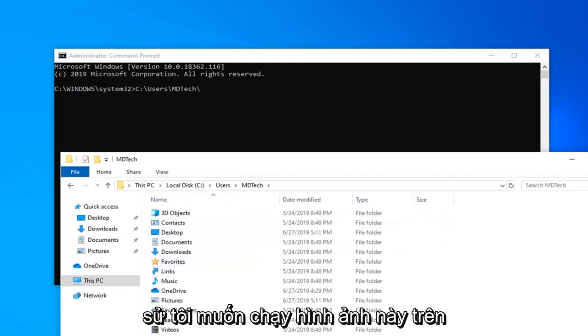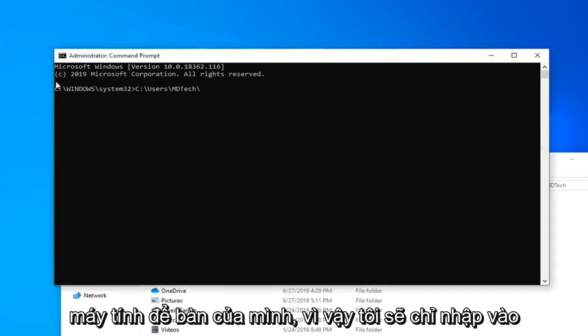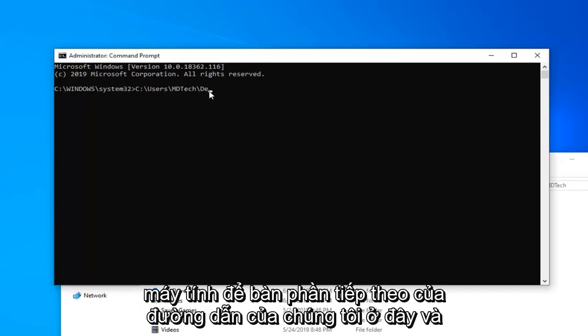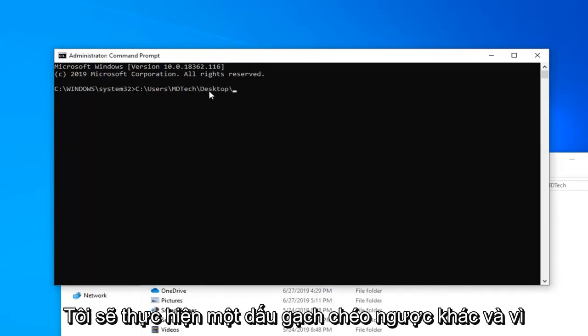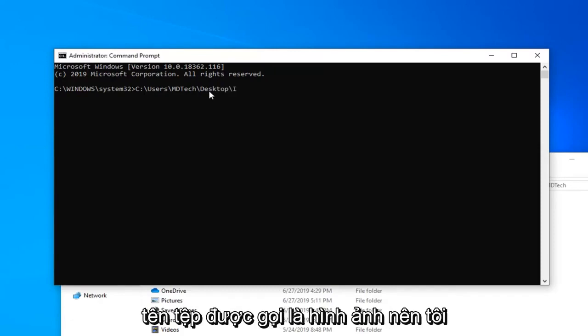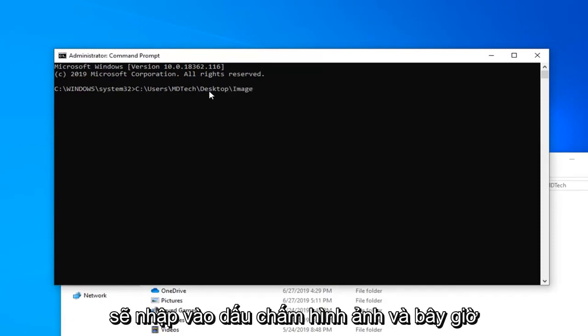Now let's say I want to run this image on my desktop. So I'm going to just type in desktop, next part of our path here. And I'm going to do another backslash. And since the filename is called image, I'm just going to type in image.